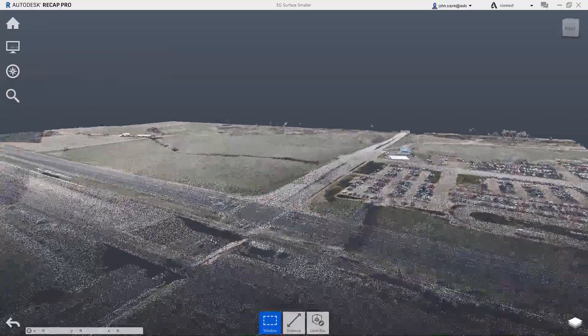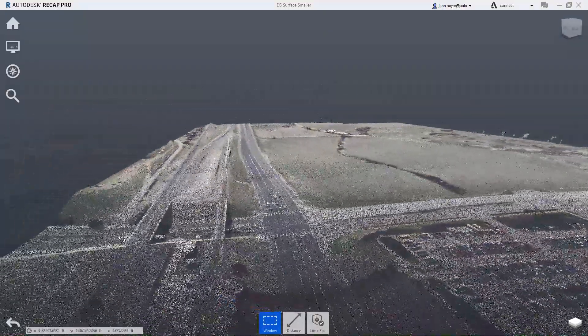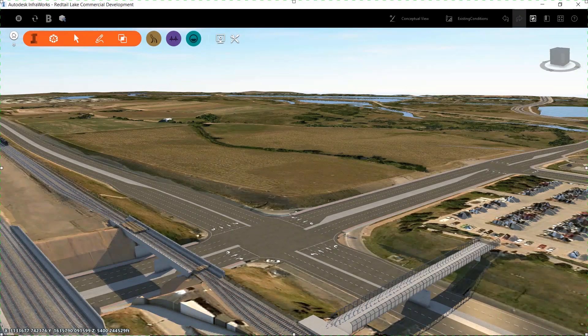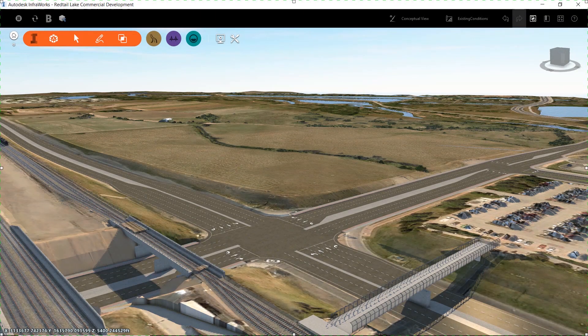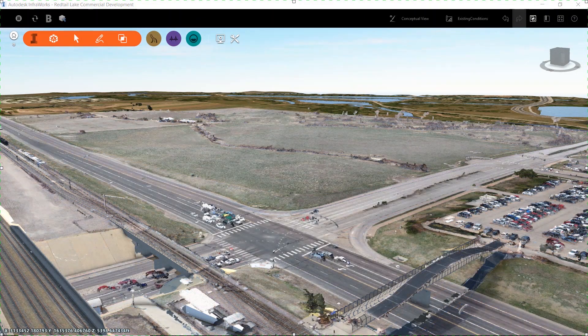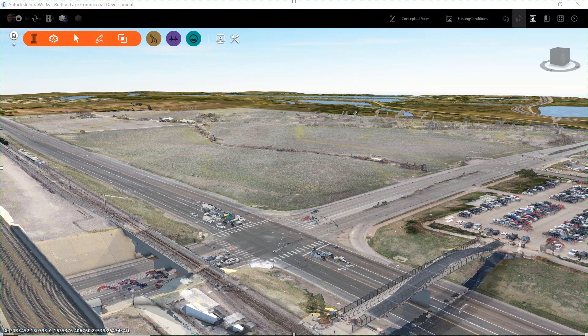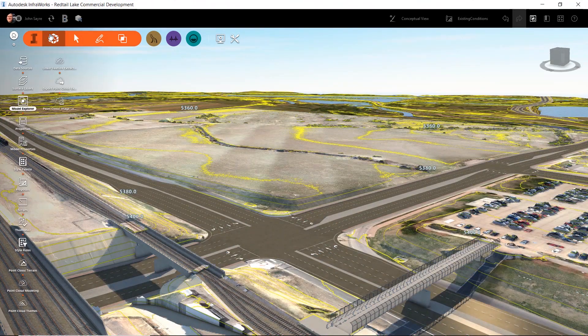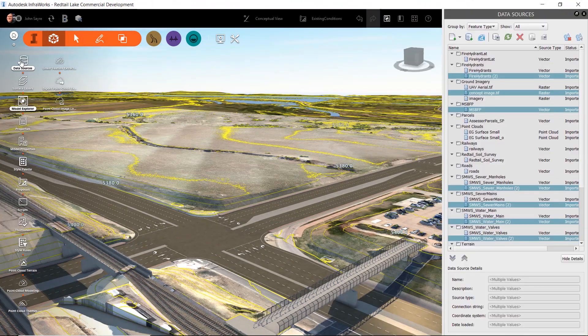This workflow allows you to take advantage of real-time, up-to-date imagery and existing ground topography that has been generated from the point cloud. This data is key when making engineering decisions for the project.